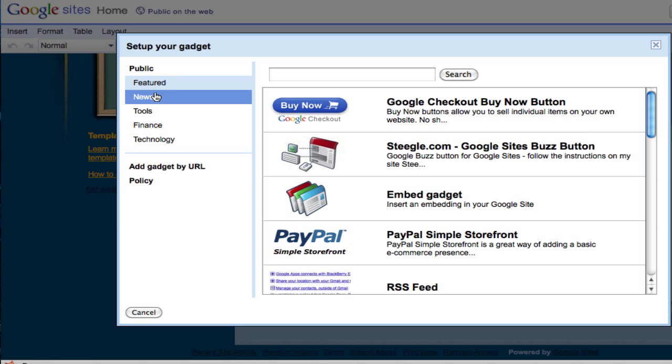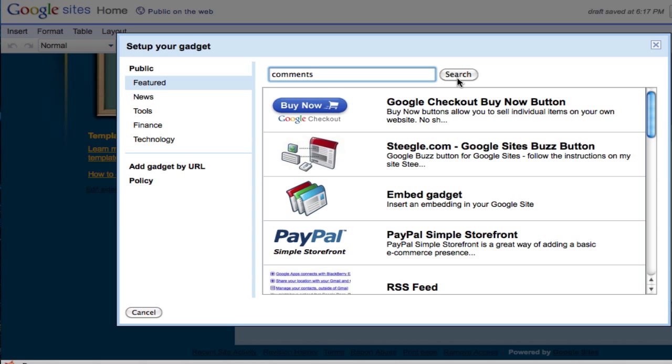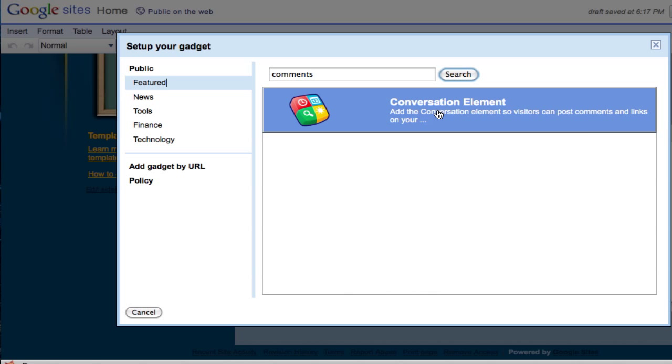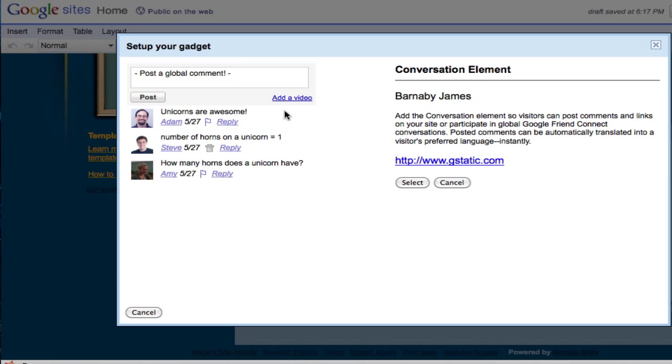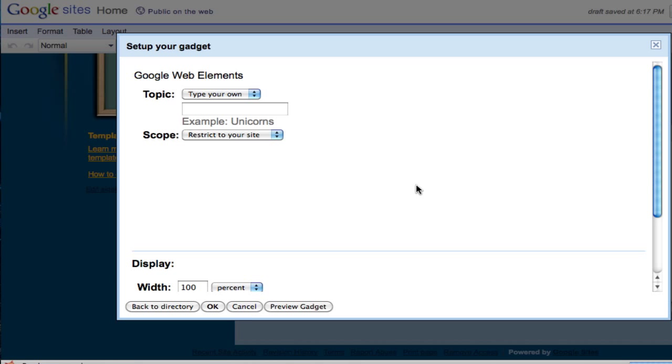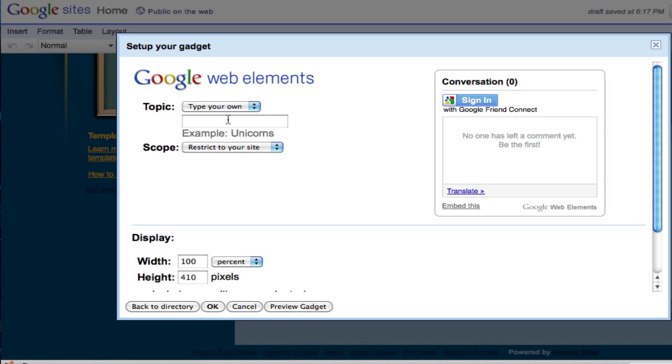Now if you want to add the comment box, what you need to do is click on this feature first and go to the search box and type in comments, and click on search. You should be able to find this particular gadget - it is called Conversation Element by Barnaby James.